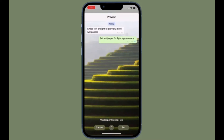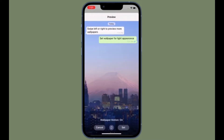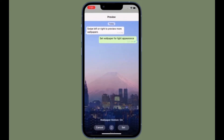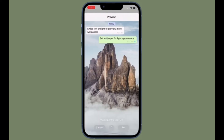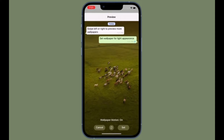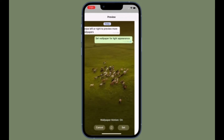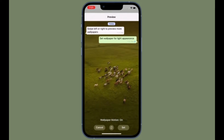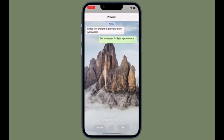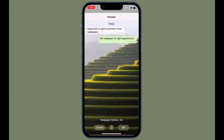WhatsApp end-to-end encrypted backups are now rolling out for iPhone users, as Facebook had just announced. Until now, WhatsApp let users back up their chat history to iCloud, but the messages and media content in the backups were not protected by WhatsApp's end-to-end encryption while in Apple's cloud servers. Let's learn how to end-to-end encrypt your WhatsApp chat backups in iCloud the quick way.